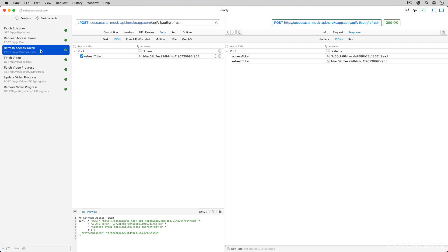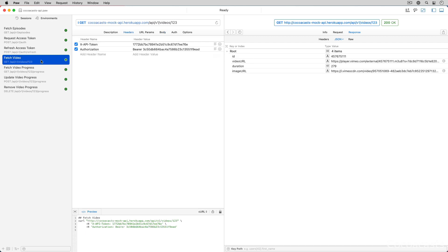A refresh token prevents the user from being signed out every time the access token expires. A refresh token is valid for much longer than an access token. Refreshing an access token isn't difficult, but there are a few challenges we need to overcome. If the client needs to access a protected resource, it needs to sign the request with an access token. This simply means adding an Authorization header that stores the access token.